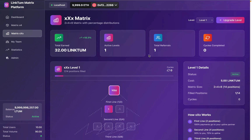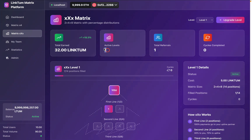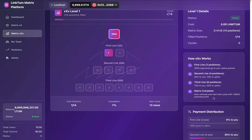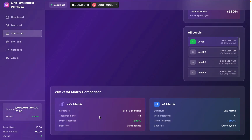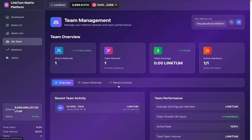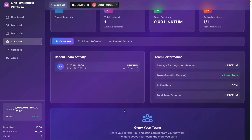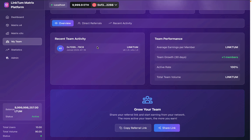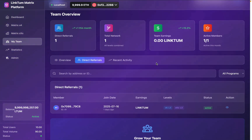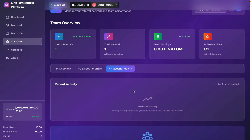The next model is the Triple X matrix, where you will find all the details like total active, total referral, and the cycle is zero. Here you will find the level details. Now we have the team section — you can click here and find details about the referrals you have done. There is only one referral that I can see at the moment. I can copy, share, or click here to find the user I have referred.